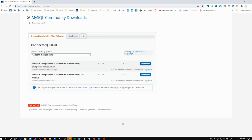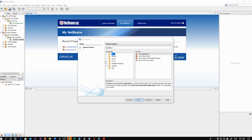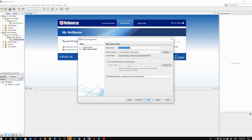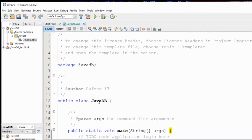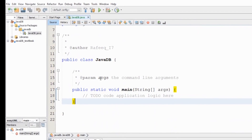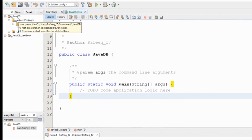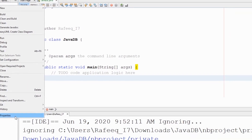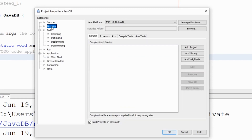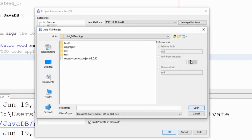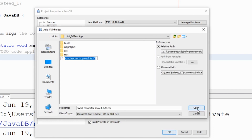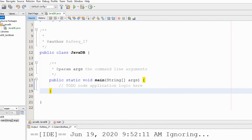Next, let's jump into NetBeans and start using this driver in our new project. Create a new project — let's call it Java Database Project. To use the MySQL driver, right-click on the project you just created, go to Properties, then Libraries, and attach the JAR file that you downloaded. Open it and click OK to add it to your project.